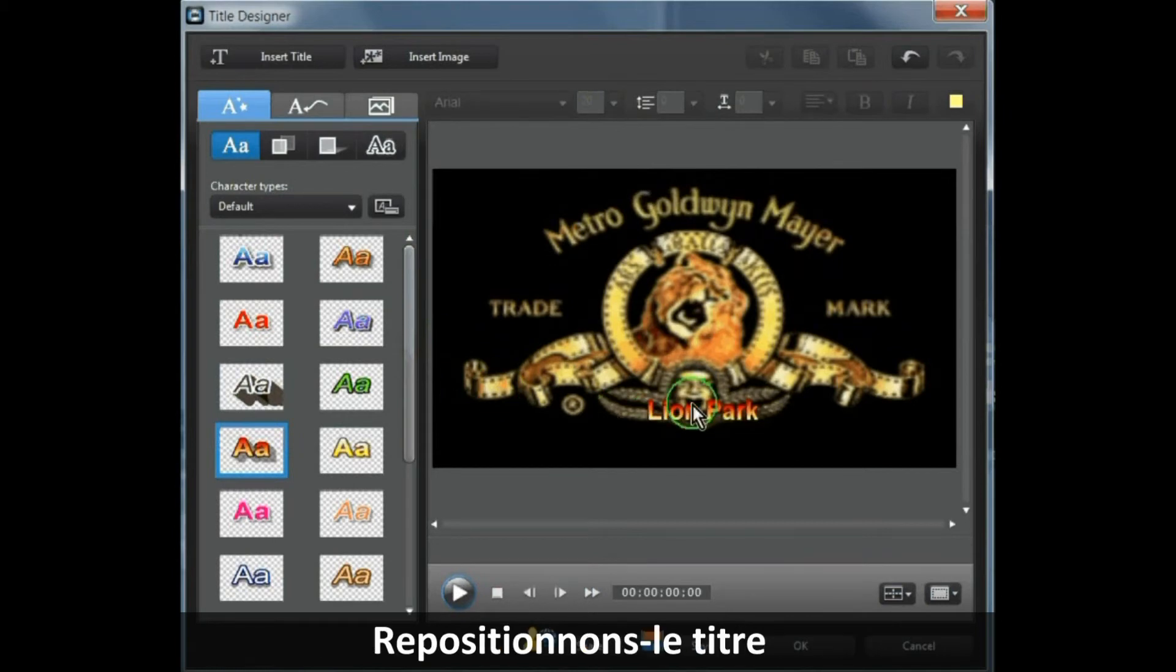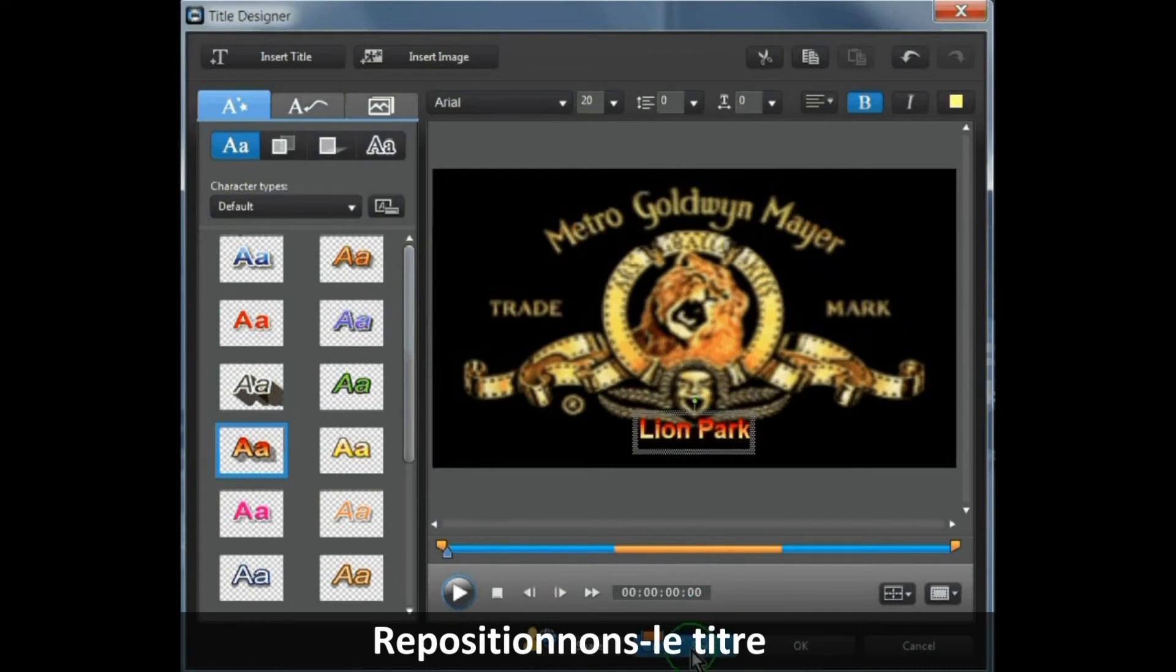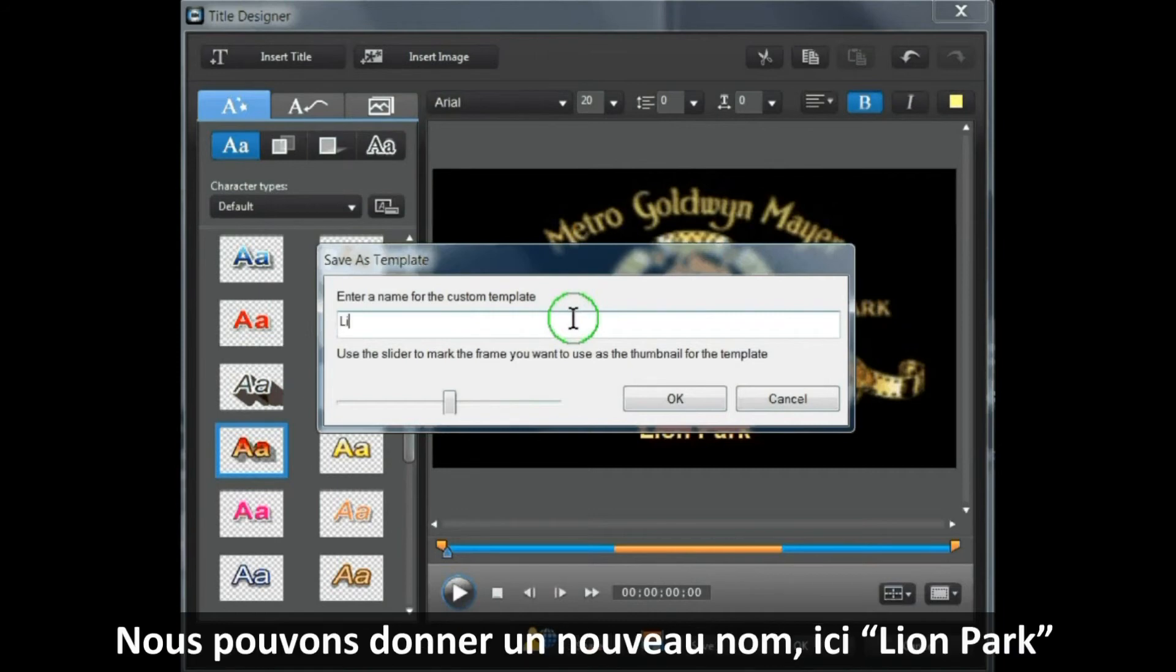Let's just position it. Then we click Save. Here you can give it a new name, so we can call this Lion Park.